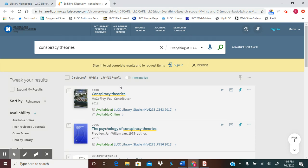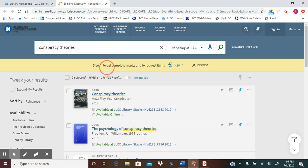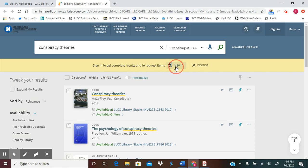You can sign in one of two ways. Up in the top right-hand corner, you will see a sign-in link. You can click on there, or in the banner right above your search results, there's a banner that reminds you to sign in to get complete results and to request items. And again, it gives you the opportunity to sign in.